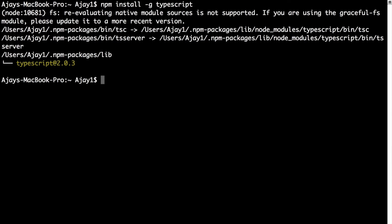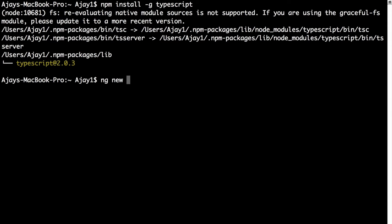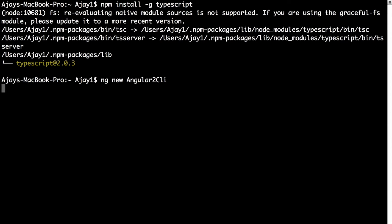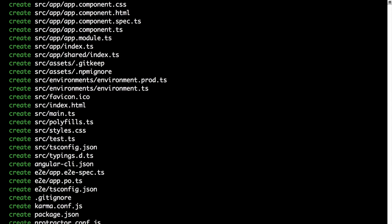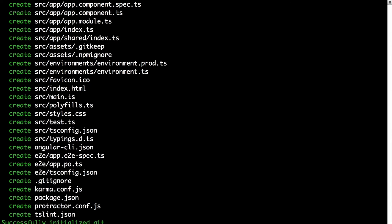Now that we have Angular CLI and TypeScript installed, the next thing we are going to do is create a new project in Angular 2. To do that, just type ng new and the project name. I'm going to name the project Angular2CLI. That should create a new project called Angular2CLI.